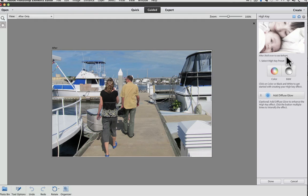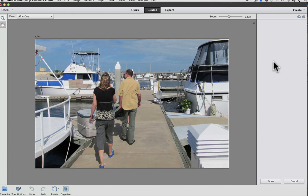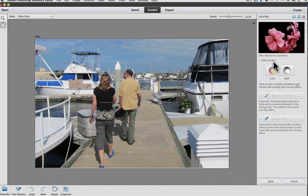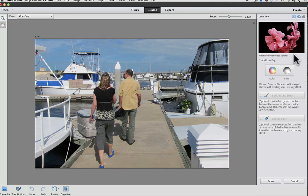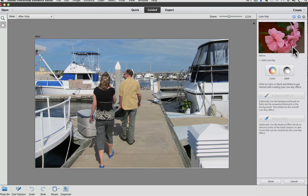The next new guided effect is Low Key. As the name indicates, it's the opposite of High Key, and produces a dark result. And go to Low Key, and again we can roll over the example they gave to see what the photo looked like before, and what it looks like with Low Key added. Cancel that.